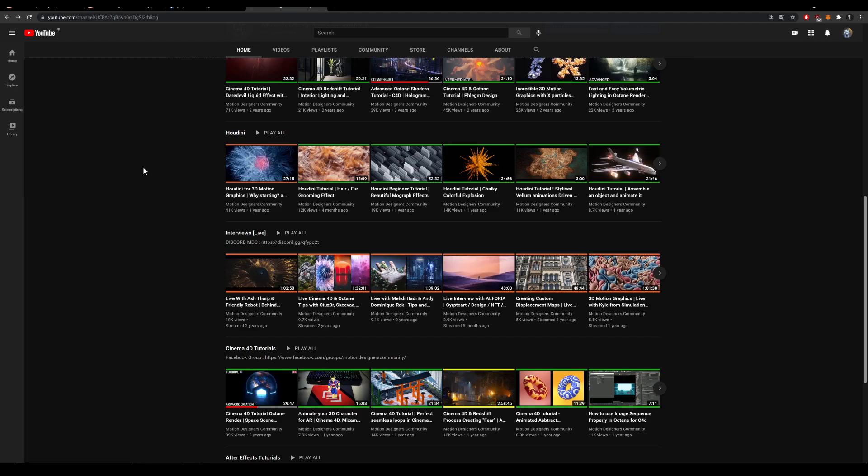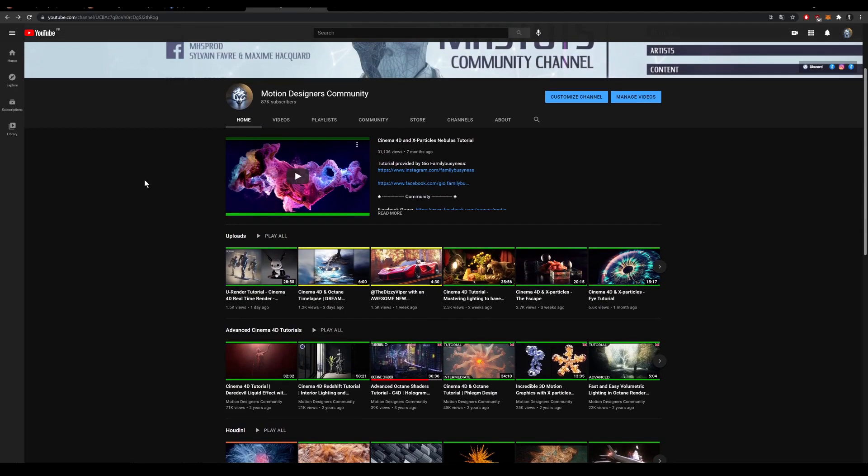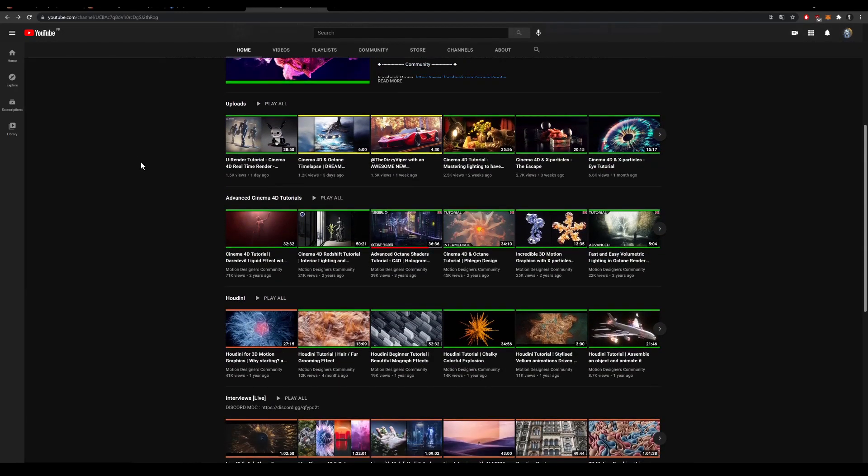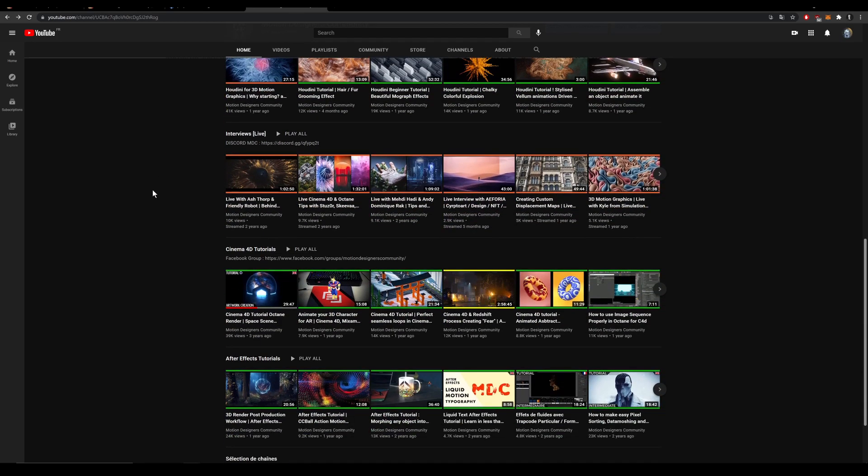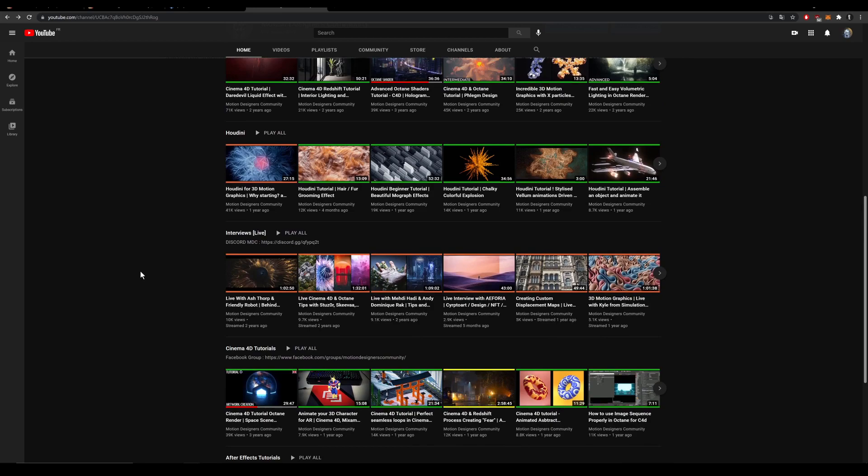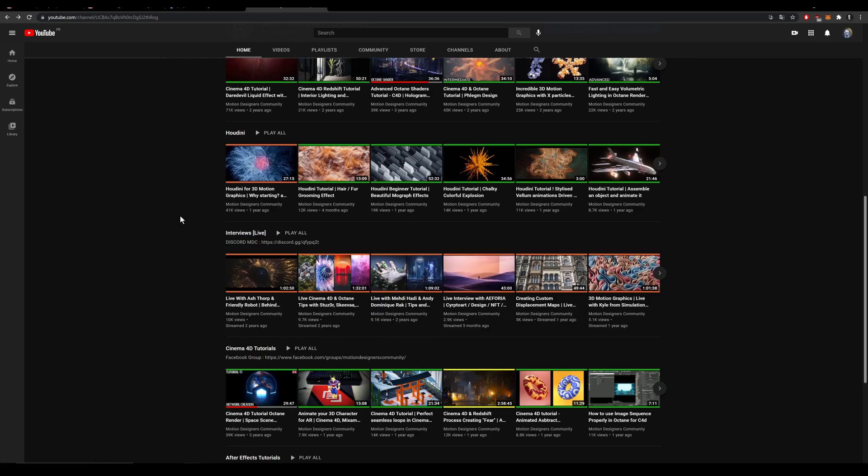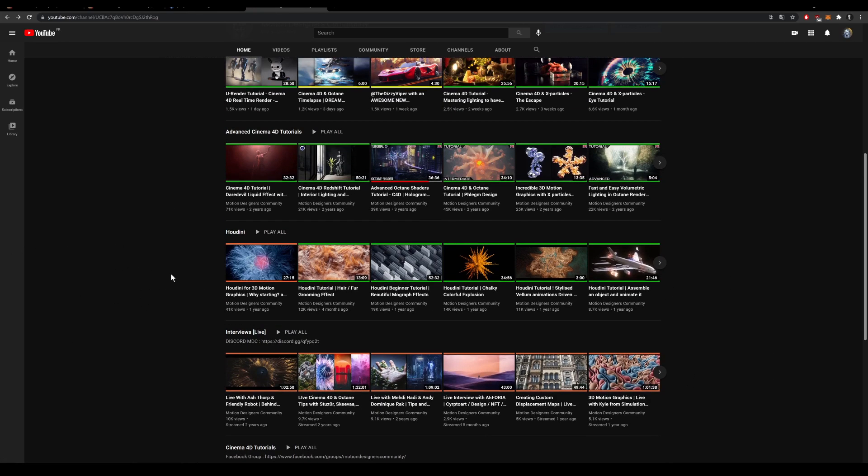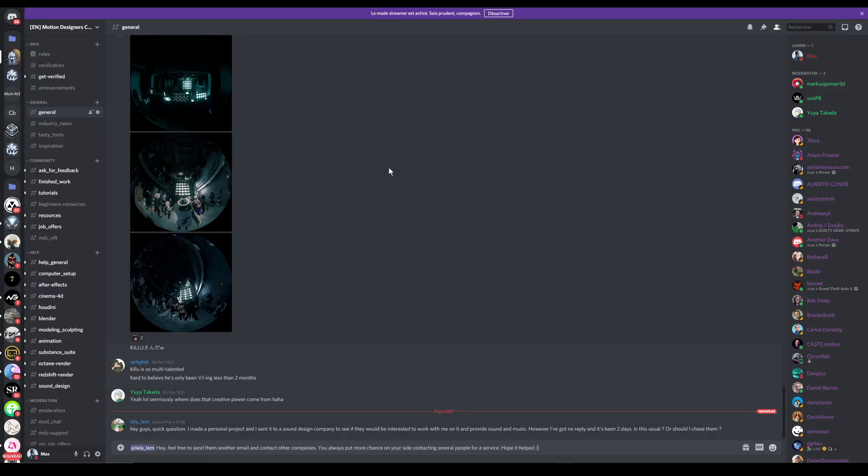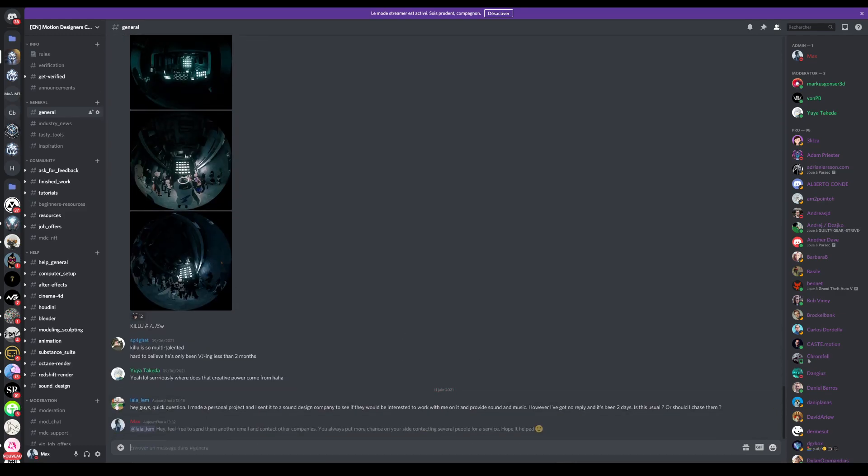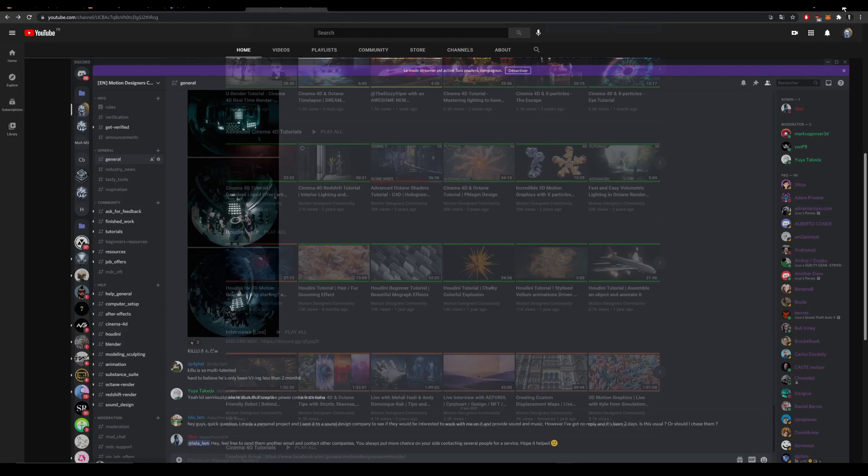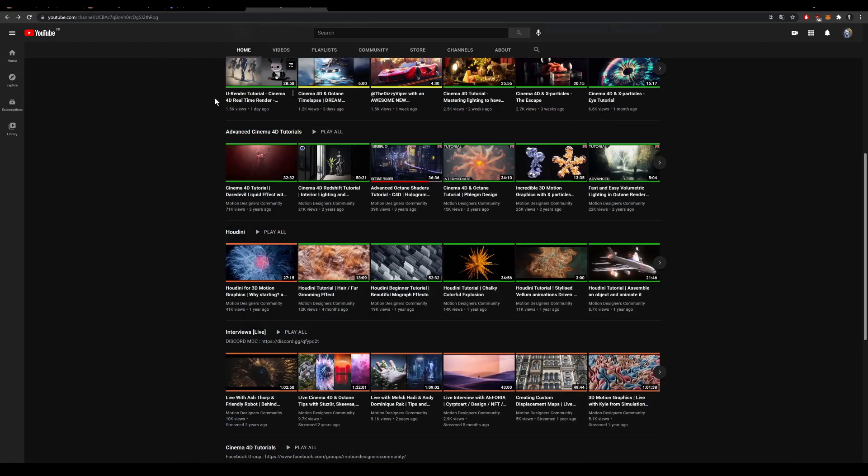I also invite you to join our YouTube channel where you have a lot of awesome content like Advanced Cinema 4D tutorials, Houdini or After Effects related content and interviews with awesome artists like Ashtore, Friendly Robot, Stuzor, Mehdi, Euphoria and a lot of really educative content. You can also join us on our Discord, really nice and helpful place. It's a really nice place to chill, interact with artists, discuss and get help on your project. I really invite you to join here to grow as an artist and I think we're ready to go.